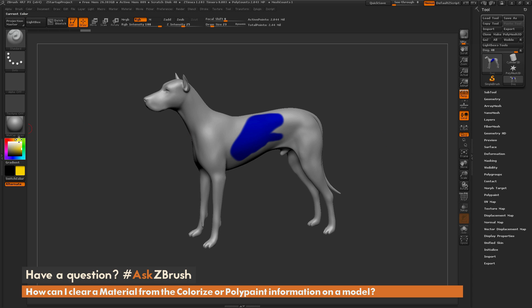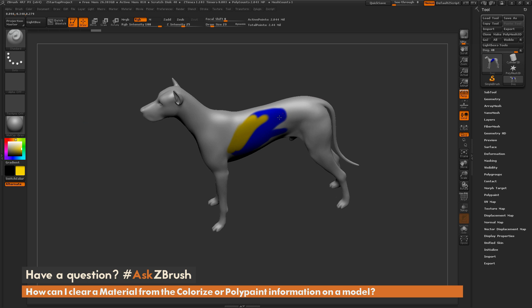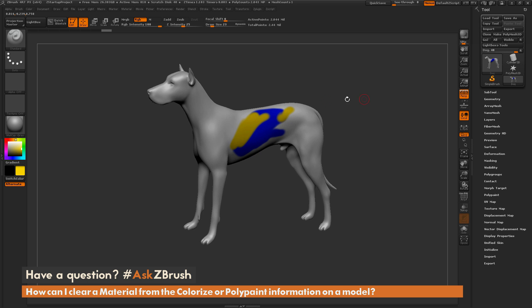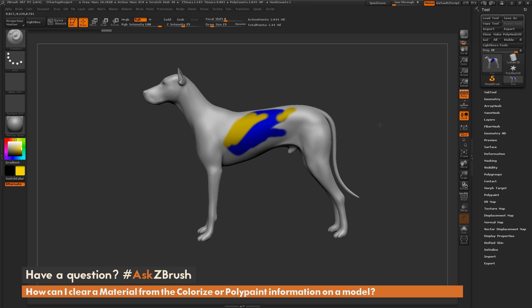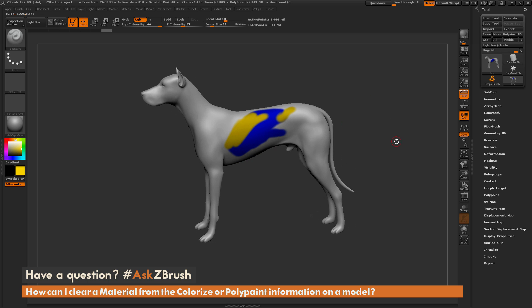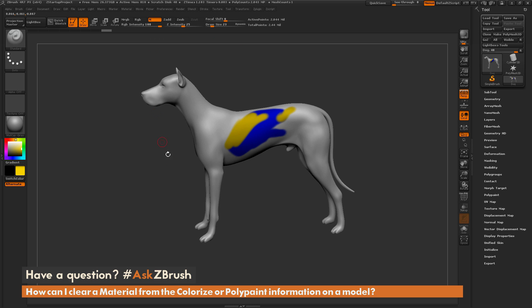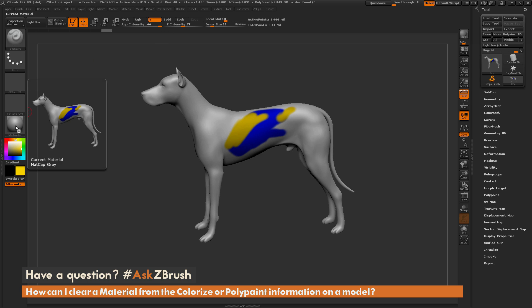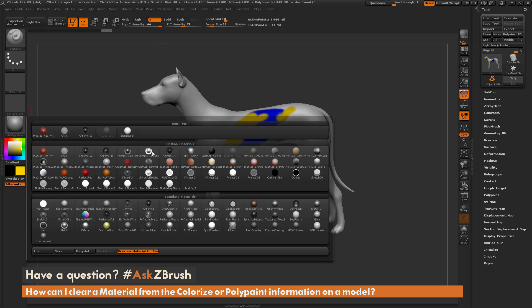Once you've done this, you can switch to any color and simply paint across the surface of your model and it's going to adhere to those vertices. In addition to painting with RGB, you have the ability to paint with a material as well.